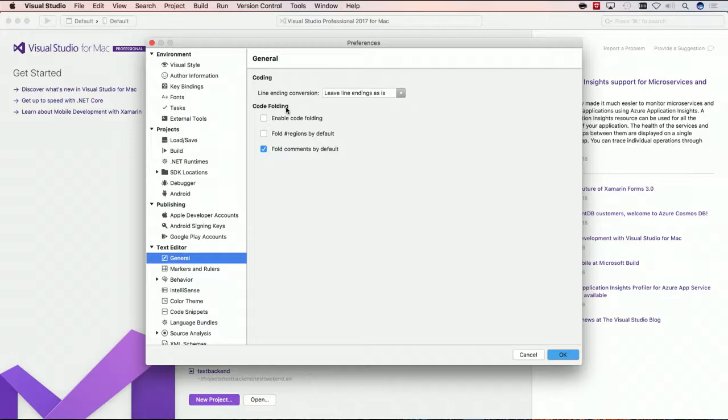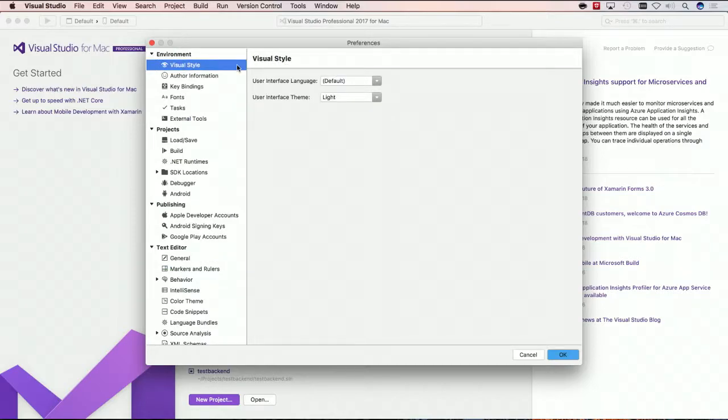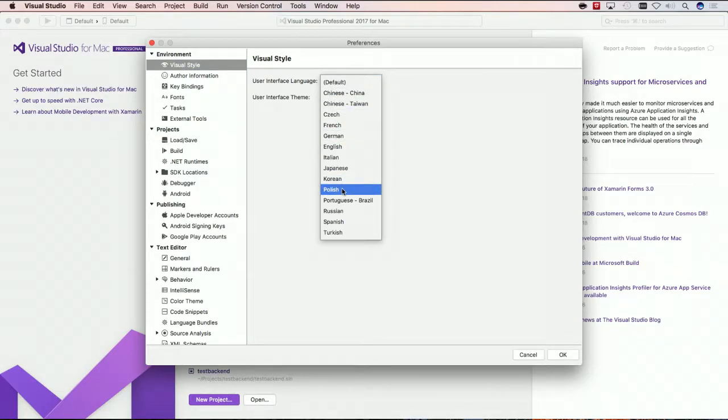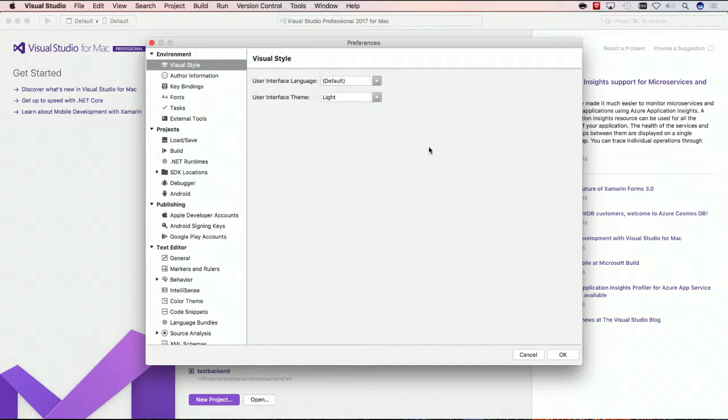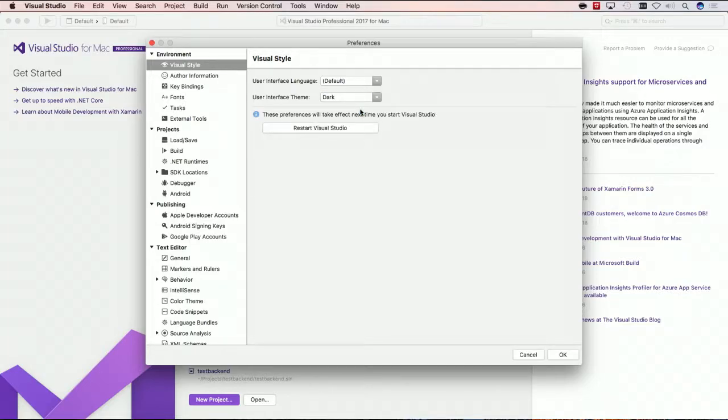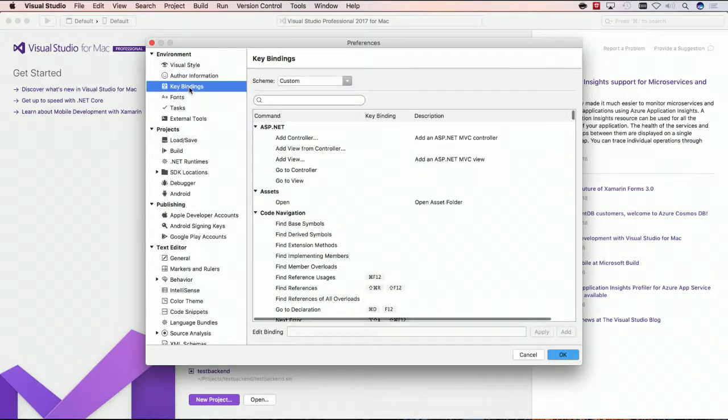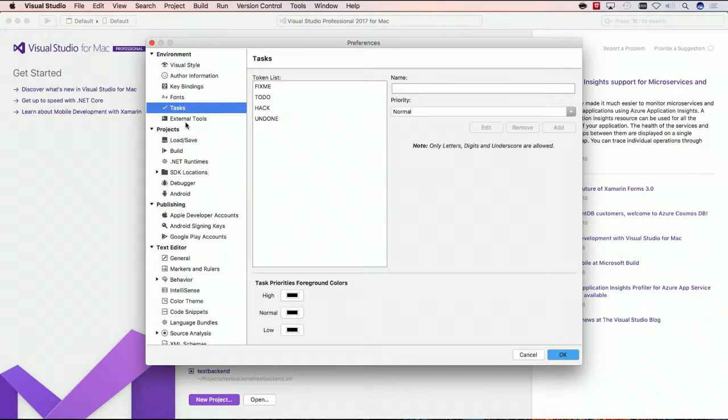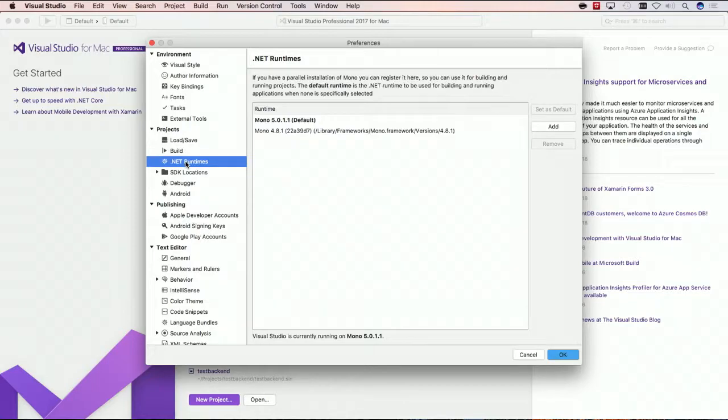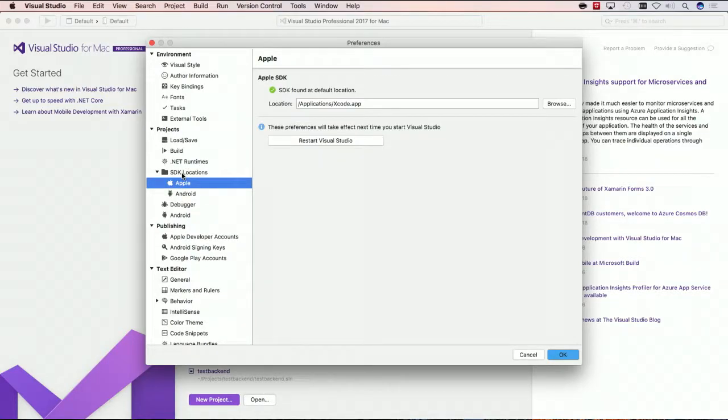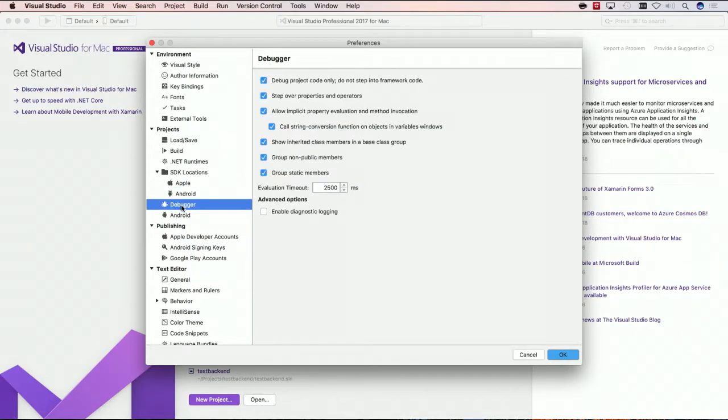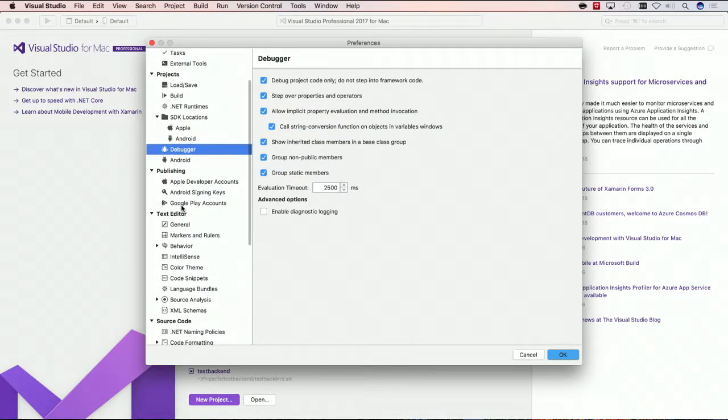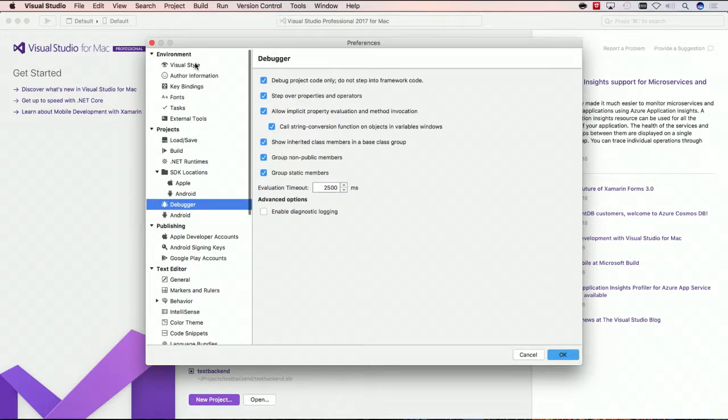If you're already on a Mac, you're gonna see really great integrations right there. So, inside of here, I have different language packs. So, I can pick between Japanese or Korean or Polish. I can also choose between light or dark theme. So, I'll actually show you the dark theme here in a second. I can do additional information, key bindings, fonts, tasks. I can go in and look at my .NET runtimes that I have installed, SDK managers, debuggers, a whole bunch of different great information there.